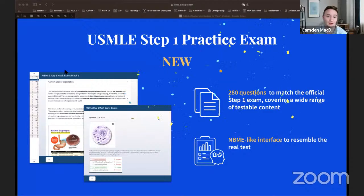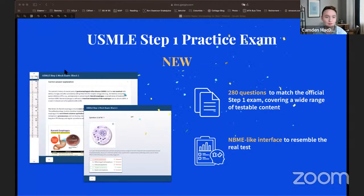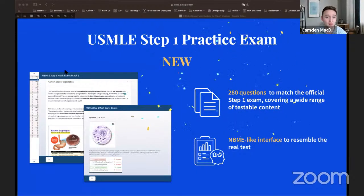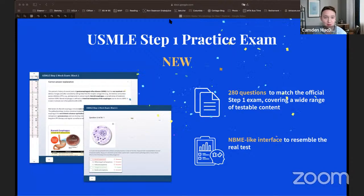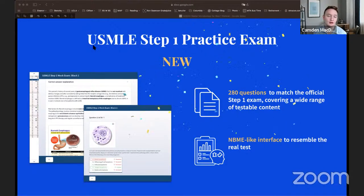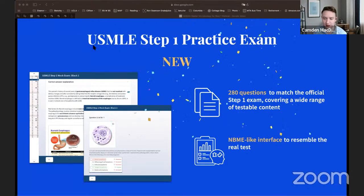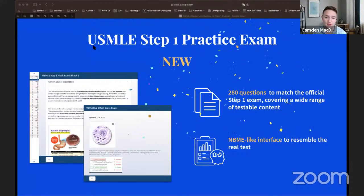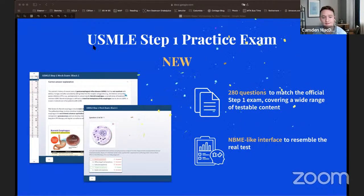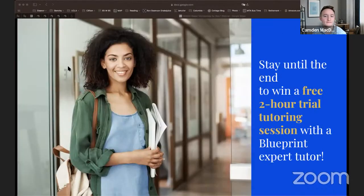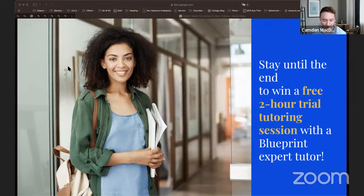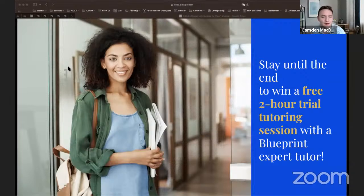Blueprint just released a new full-length Step 1 practice exam — the exact same length as the actual Step 1. I encourage you to check it out; just search 'Blueprint' on Google. It's a full exam to help you prepare for what you're going to see on test day. And stay until the end — we're going to try to hook you up with a couple of hours of free tutoring so you can work with us at Blueprint.